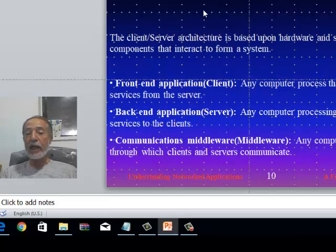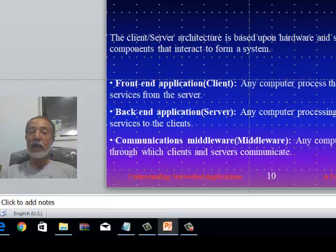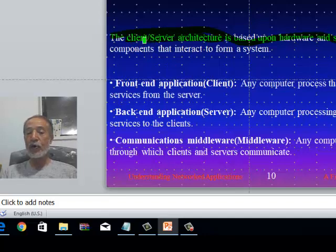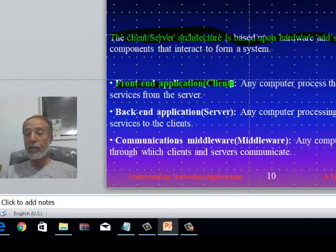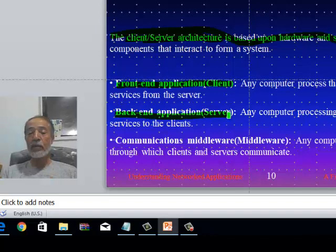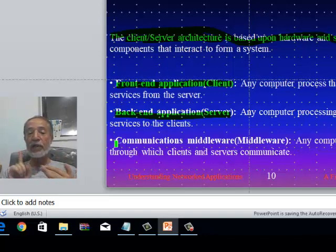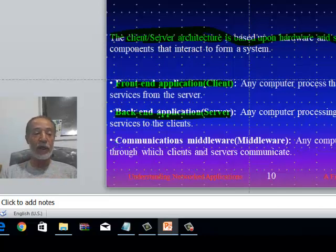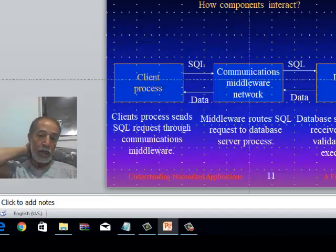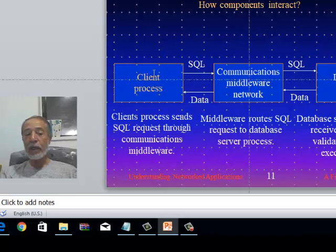In a client-server architecture, hardware and software components interact to form a system. The front-end application is the client — any computer process that requests a service. The back-end application is the server — any computer process that provides a service. There is also a communication layer that links these cooperating partners.